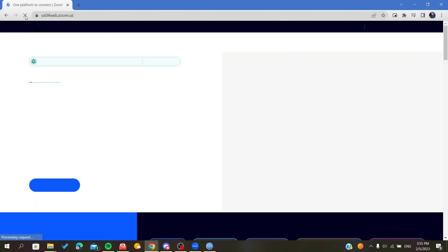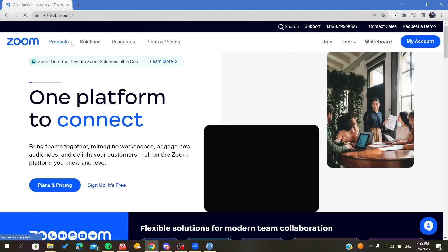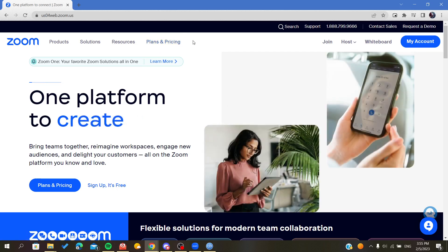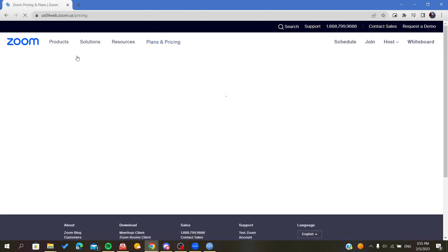If you go to the Zoom website, you will find this button called Plans and Pricing. So you can buy the premium version.